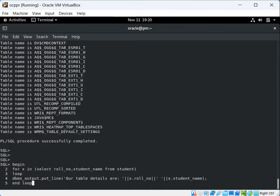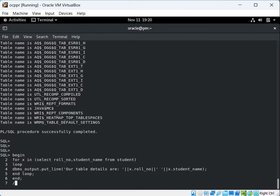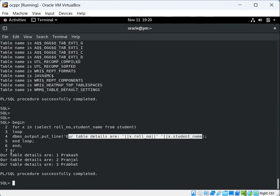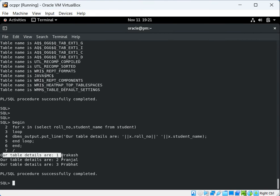We write END LOOP then END and slash. You can see that with this simple query we are getting our student table details in the output format shown on screen. This is how we use a FOR loop to get output from a SELECT query. Thanks for watching — hope it's helpful!